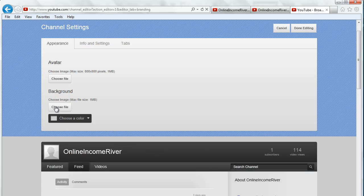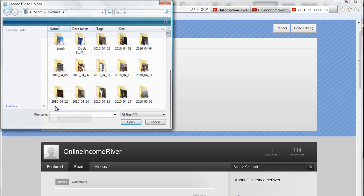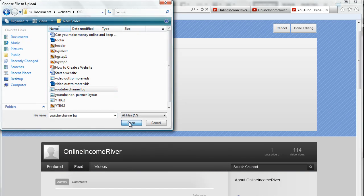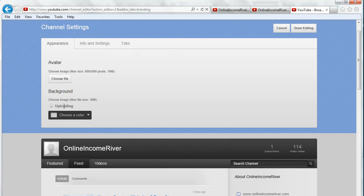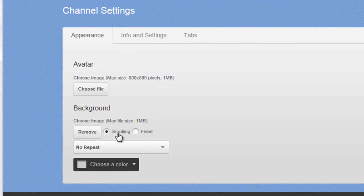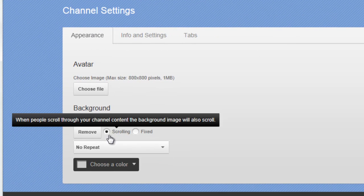Then I have to upload my image, so click choose a file, find the file we just created, click open, and then it will take a second to upload. Once it uploads, we have a few options.